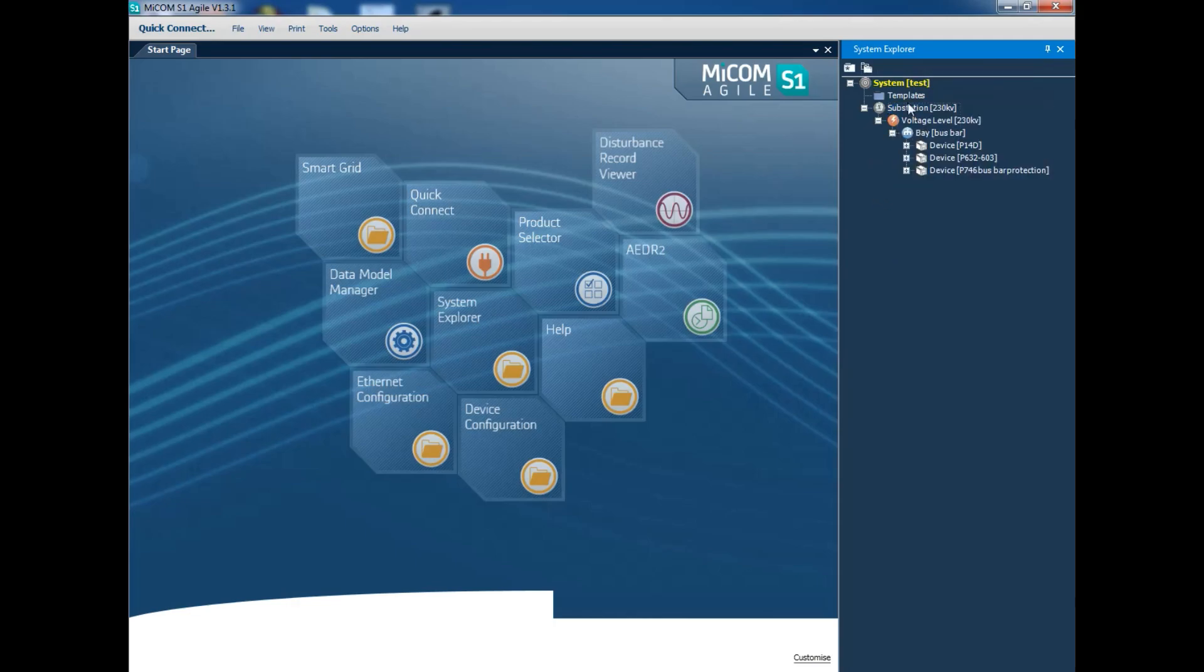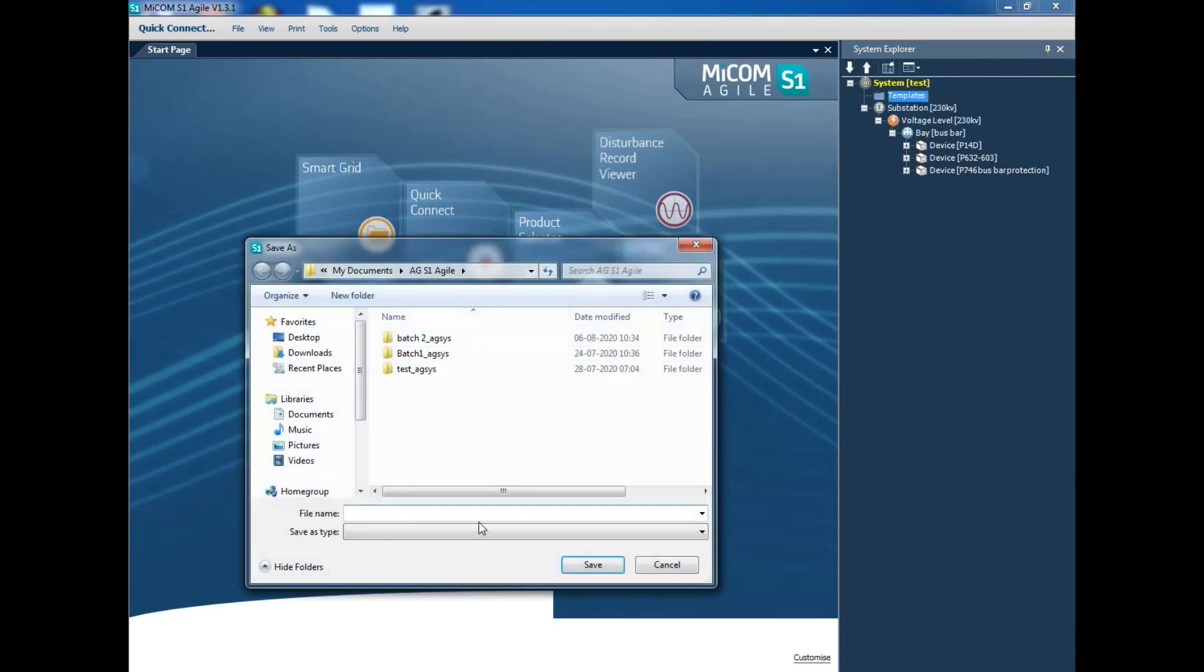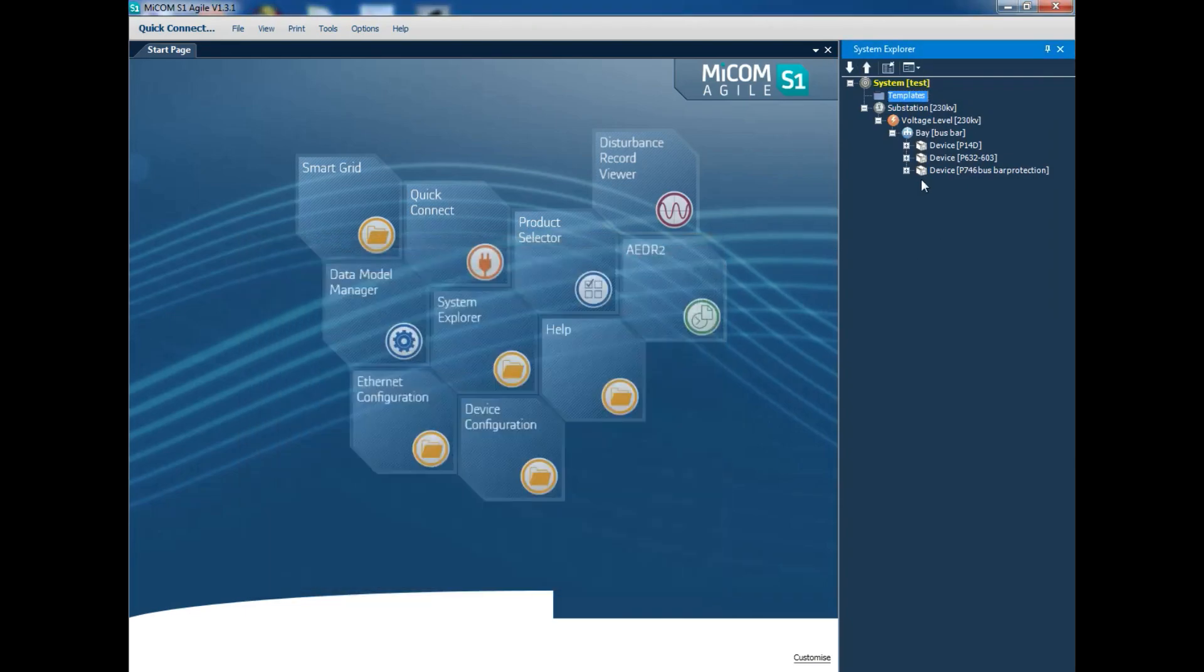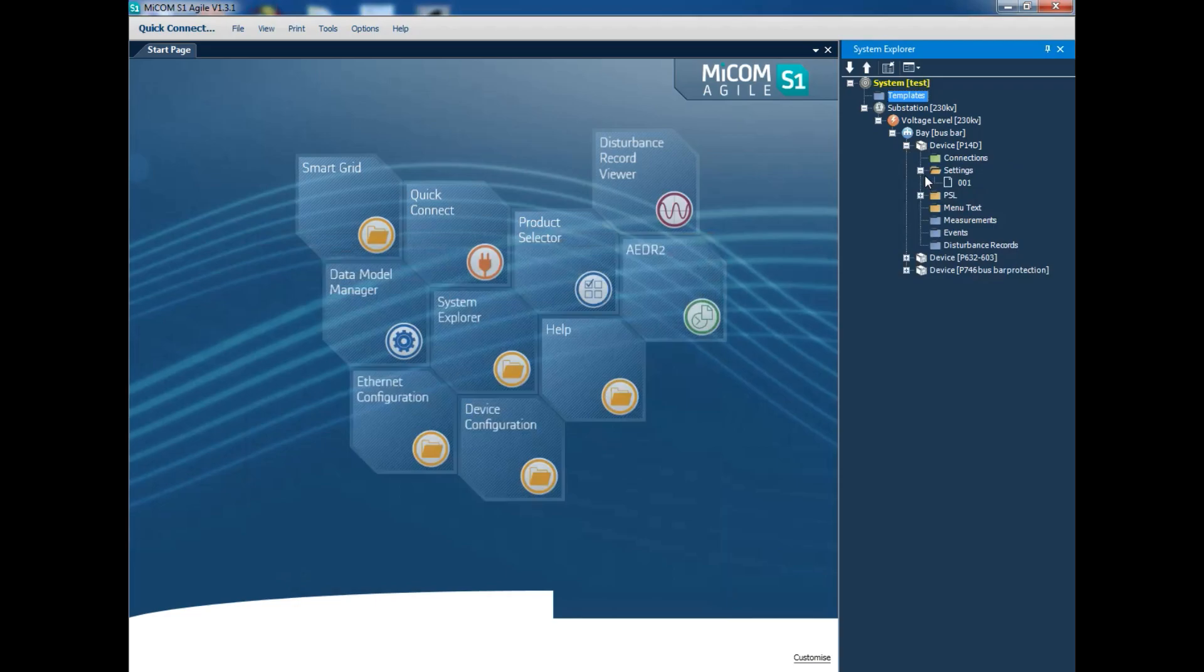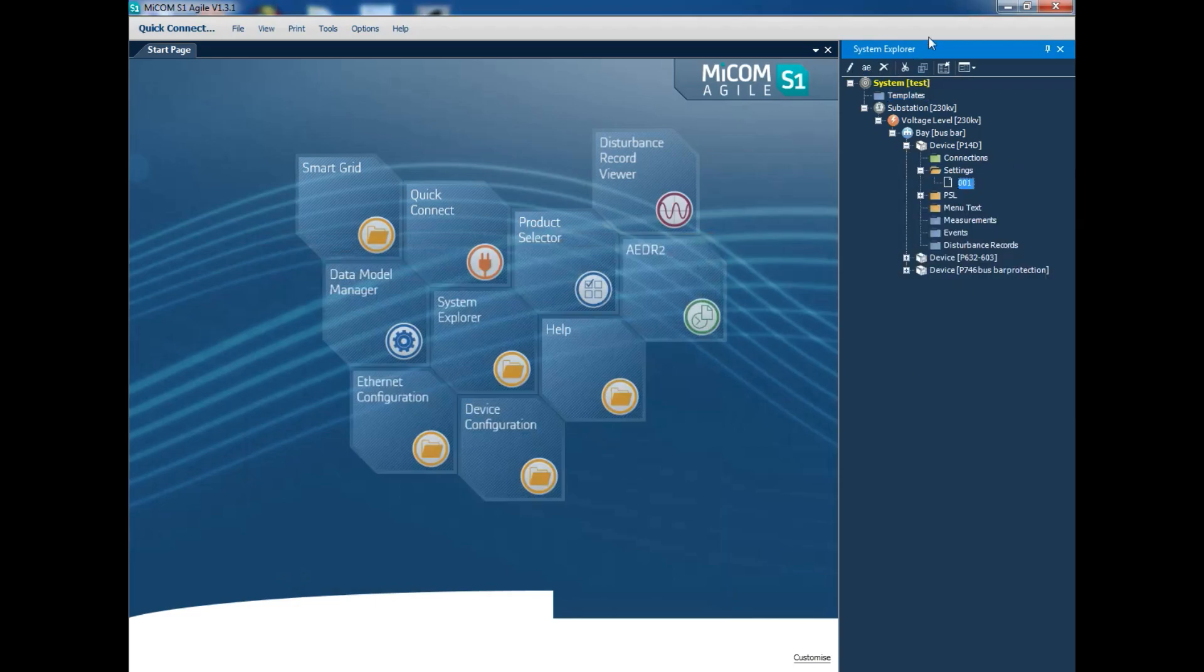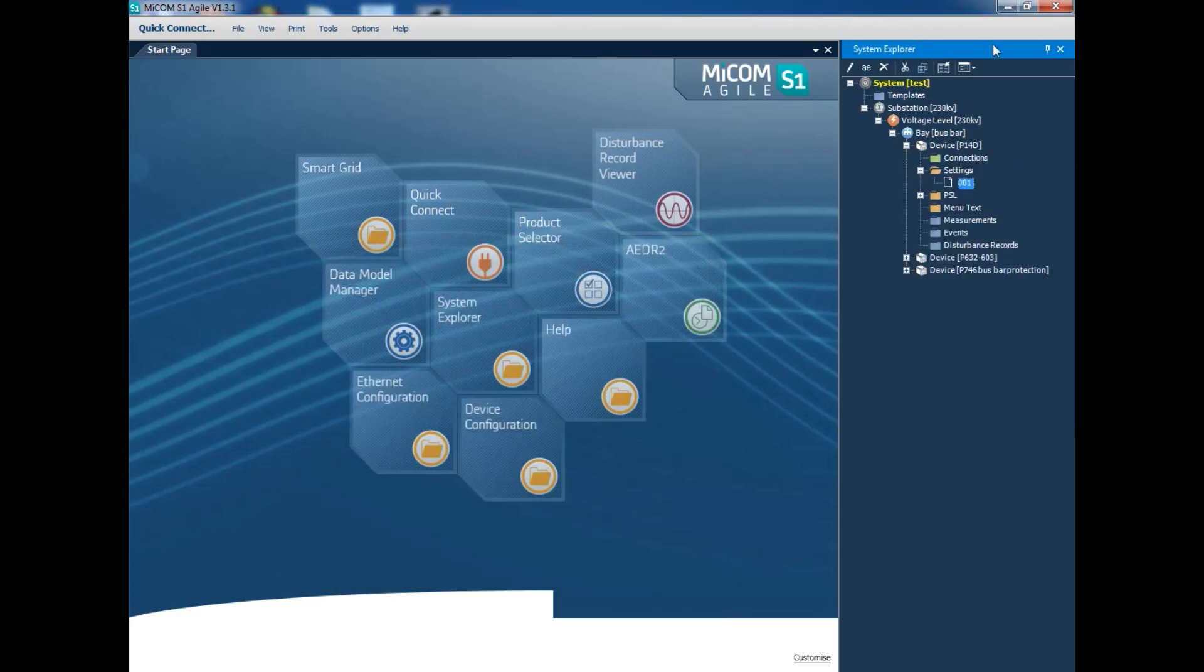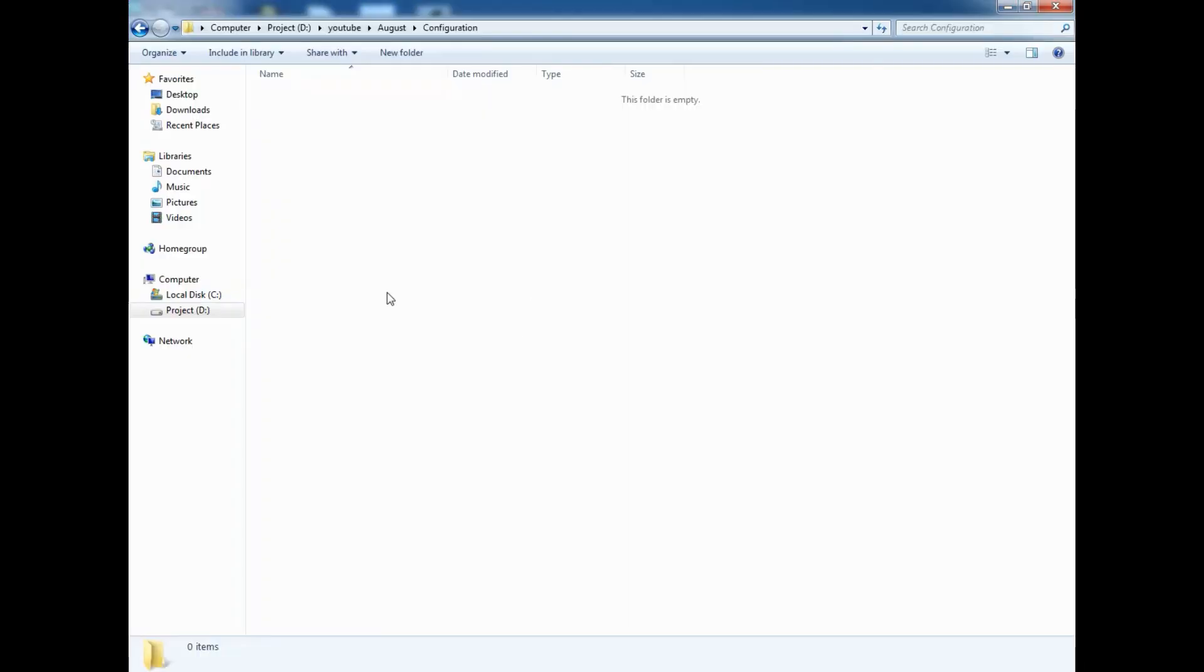For this P14D relay, the particular settings and PSL file I am going to copy from this project. Maybe this project may be an older one. But when I go to a new project the same file may be required, so for that purpose I am going to copy this.